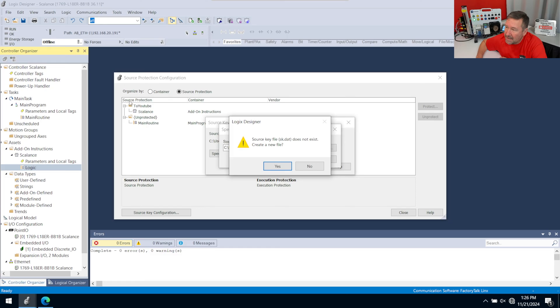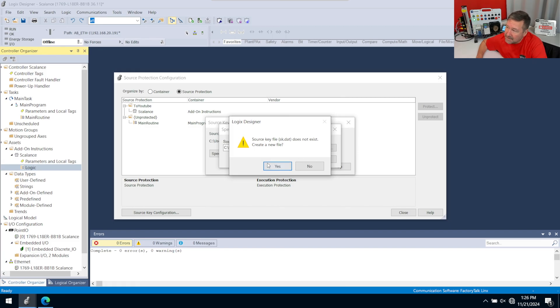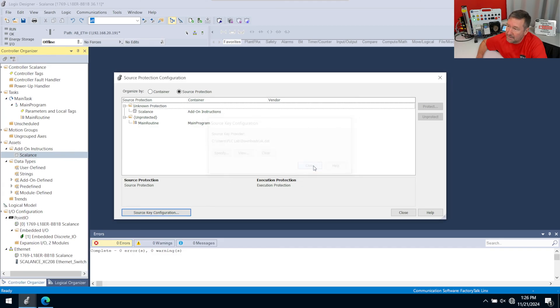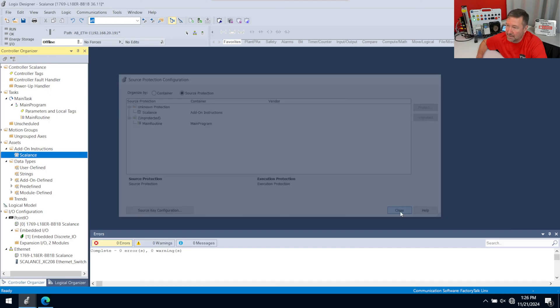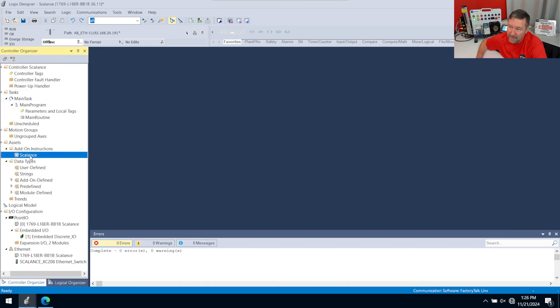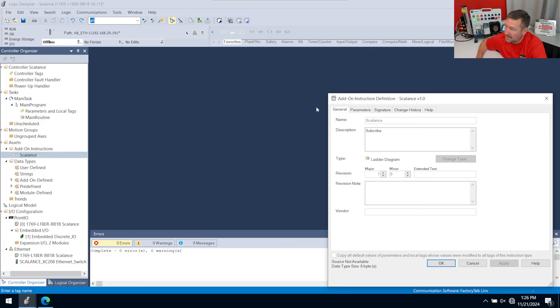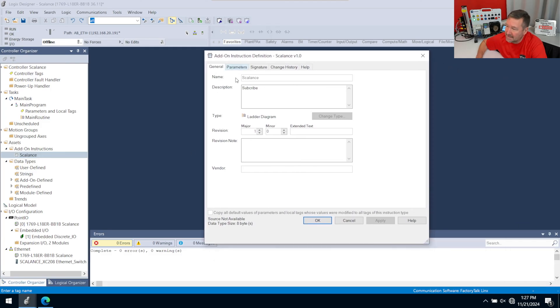And you can see right now Source Protection—these say Unprotected. This says 'to YouTube' and Scalance is inside of it. So when I create this and then we click Close, now all of a sudden it says Unknown Protection. And if you notice at that moment, our little error by here in our logic went away. So now if we go close on this and we try to open up our Scalance instruction, that's going to say Source Not Available.